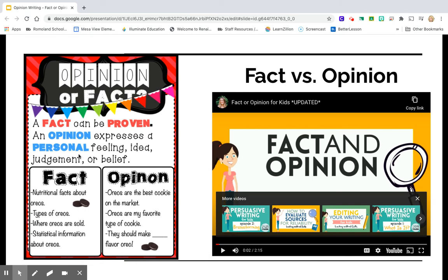But an opinion on the other hand, we could say something like Oreos are the best cookies on the market. Can we prove that? No, that's just my opinion — that's maybe how I feel, but you might feel something different. Or Oreos are my favorite types of cookie — that's not true in my case, but you might feel that Oreos are your favorite type of cookie, so therefore it's an opinion.